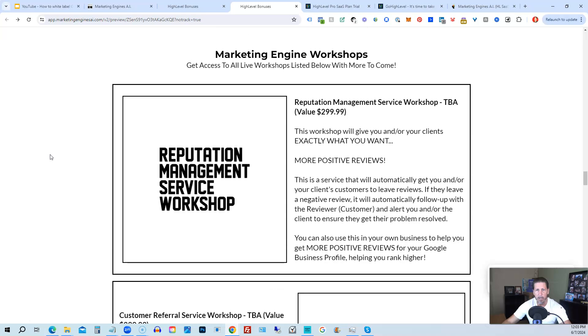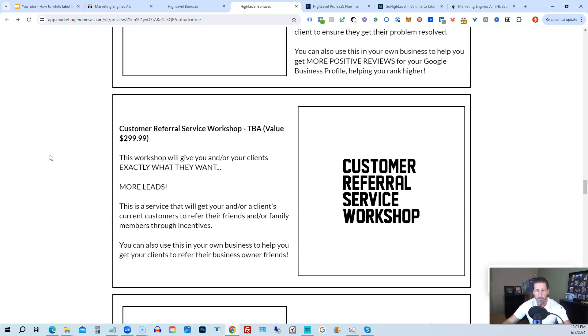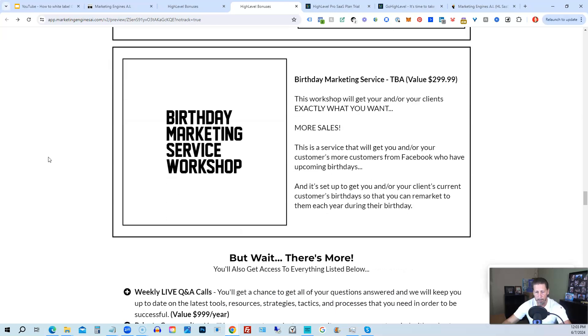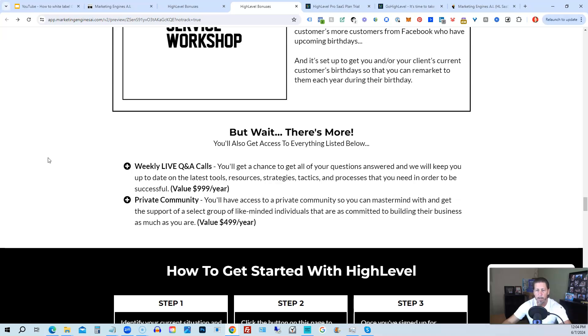You'll also be receiving marketing engine workshops, specifically geared towards helping you fully understand each one of those aforementioned marketing engines AI engines that you're going to get beta access to. So reputation management service workshop, the customer referral service workshop, the birthday marketing service workshop, etc. You'll also get access to weekly live Q&A calls. So you get a chance to get all of your questions answered. And we'll keep you up to date with the latest tools, resources, strategies, tactics and processes that you need in order to be successful at high level. There's also a private community where you can mastermind with and get the support of a select group of like minded individuals that are as committed to building their business as much as you are.